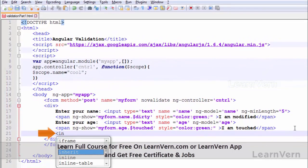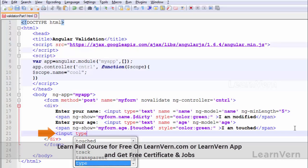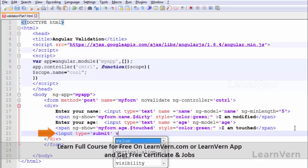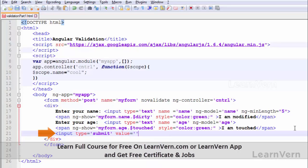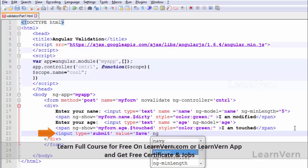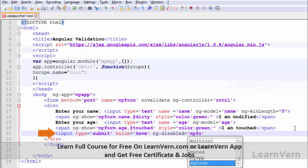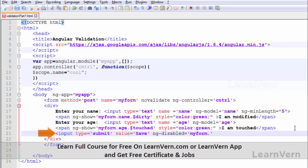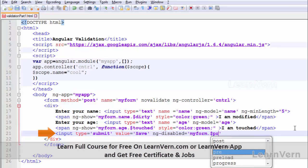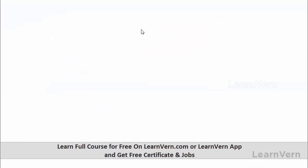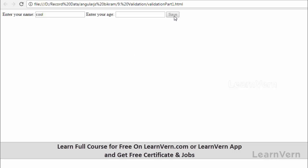The third one, I'm going to write a button. Input type equals submit, value equals 'save'. I will use ng-disable equals, in this case I will use pristine. So myForm.$pristine.